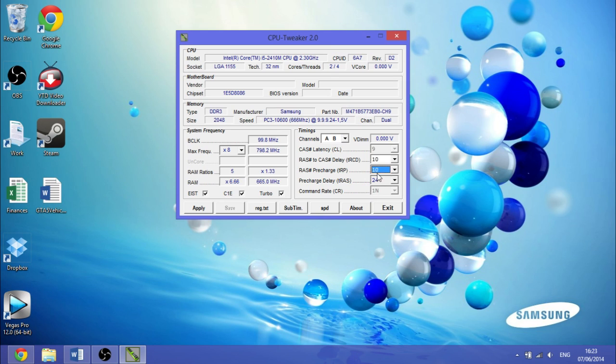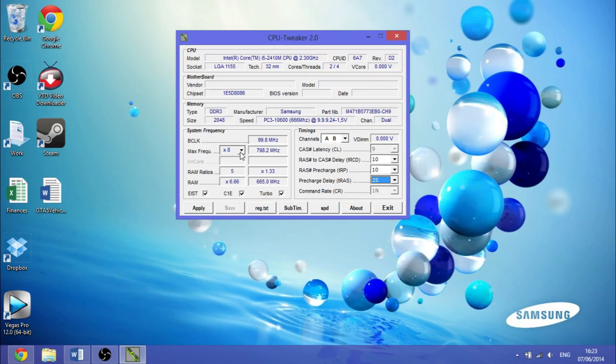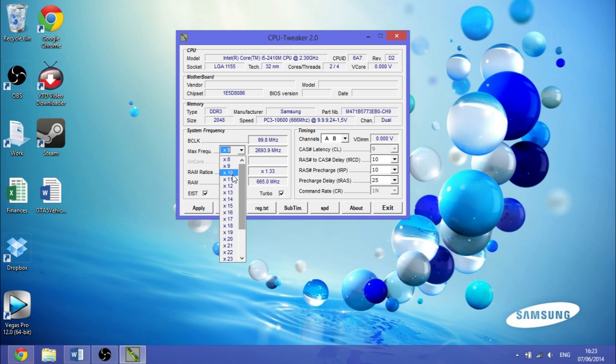And also, this here—I usually go if it's on times eight, then you could probably go up to times ten. Then boost, and then that will take it up to max frequency.